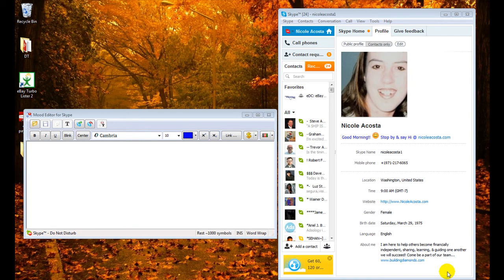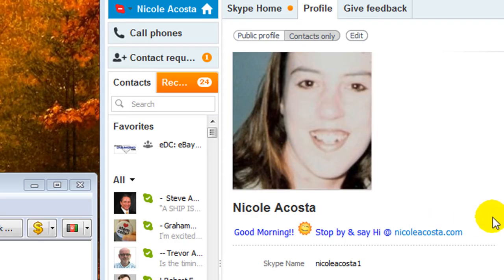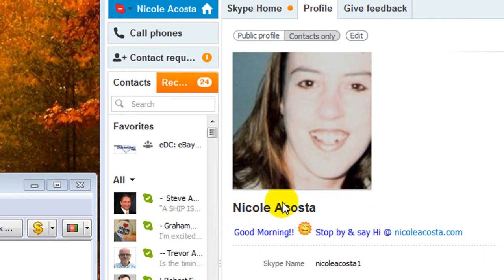I know that sounds kind of funny, but that's what it's called, Mood Editor for Skype. And what it does is it puts this right here on your little profile for everybody to see.